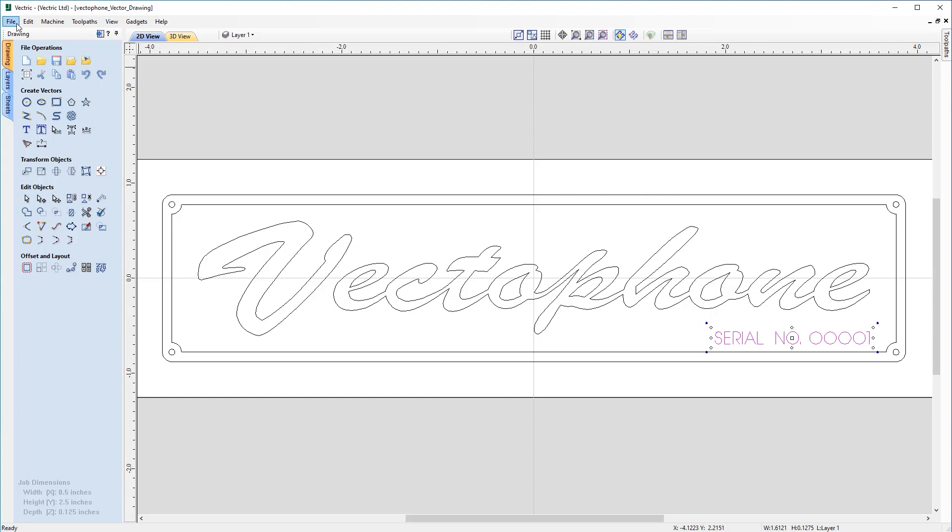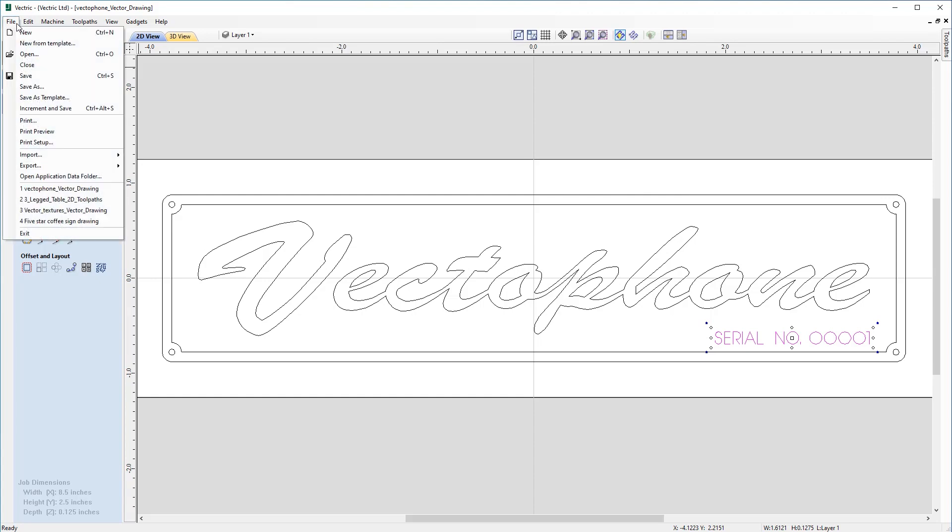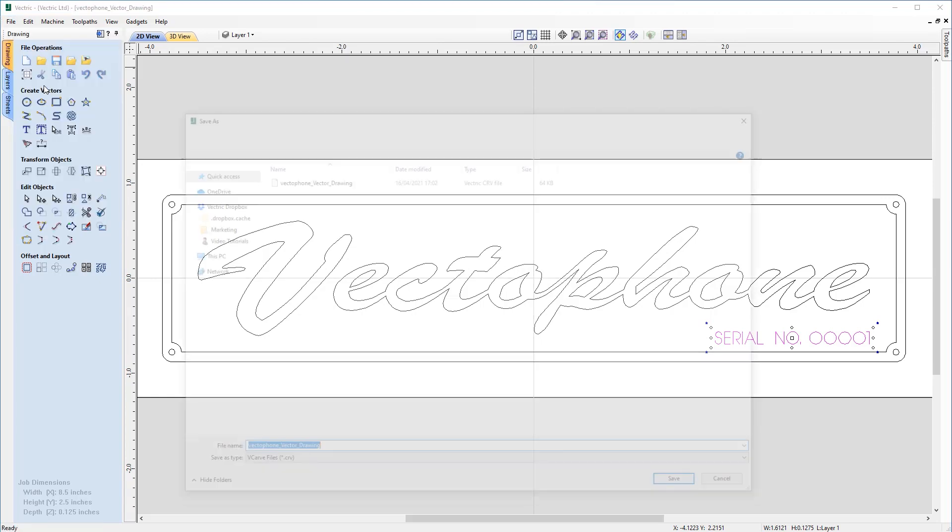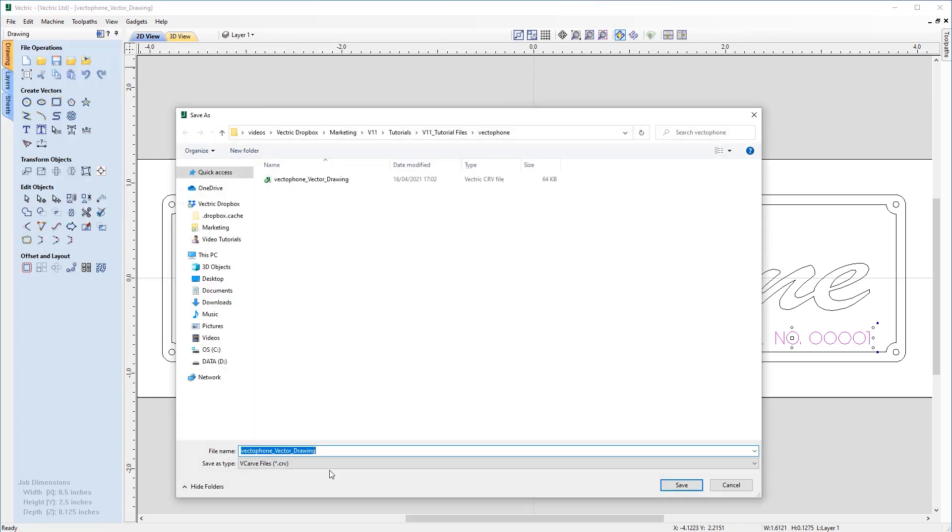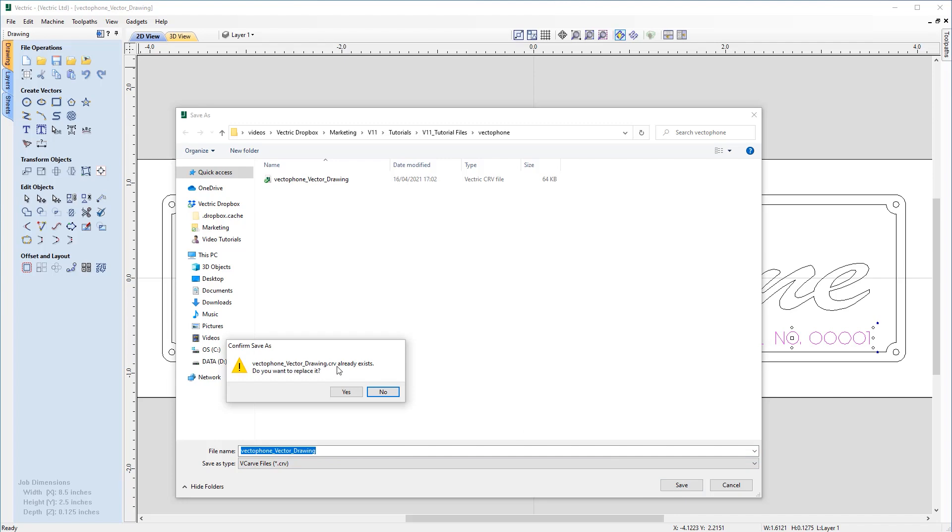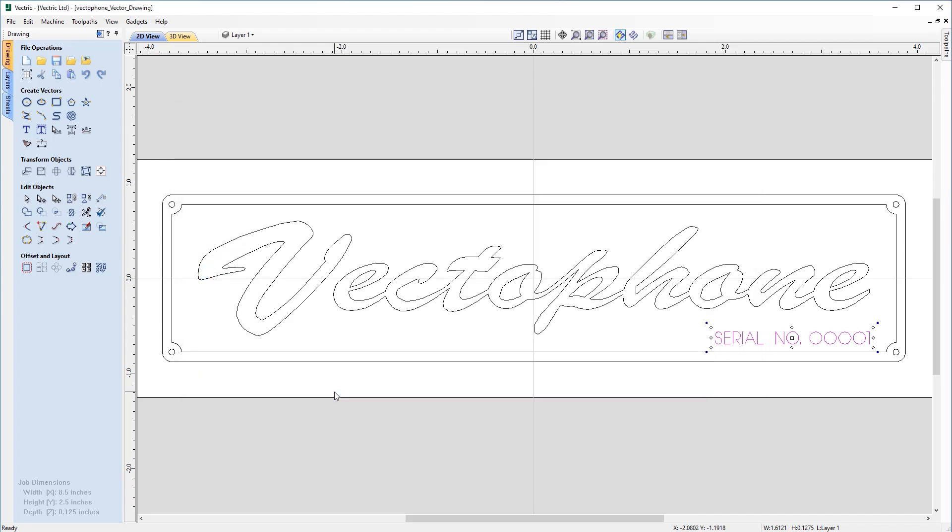And with that final step the signs now complete so I'm happy with that and we can go ahead and save the part ready for toolpathing which is covered in a later video which is included in the related videos this presentation. So I'm just going to go up to file save as and I'm going to save that as vector phone vector drawing dot CRV and we can click save. And now that's all ready for toolpathing at a later point.